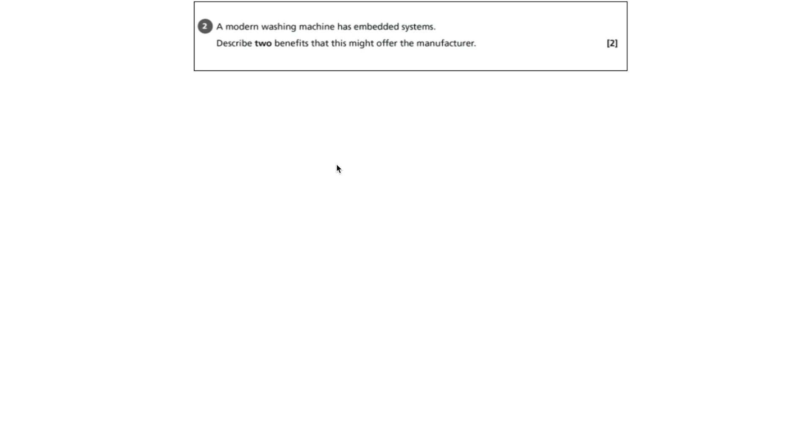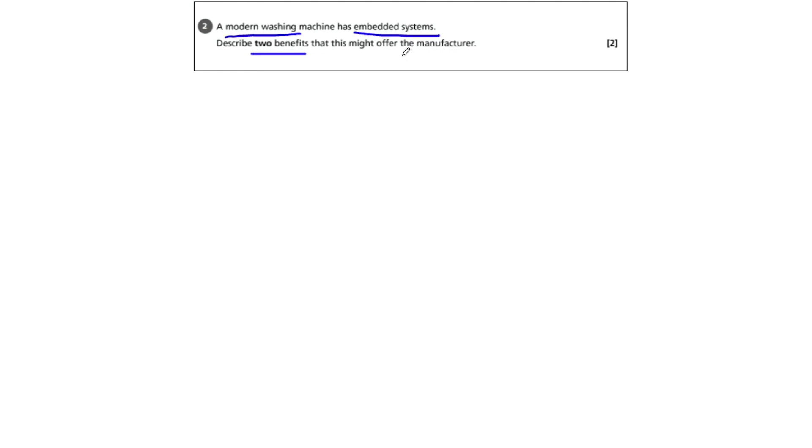A modern washing machine has embedded systems. Describe two benefits that this might offer the manufacturer. So we're thinking about embedded systems in a washing machine. Two benefits - we're not talking about the end user, we're talking about the manufacturer.